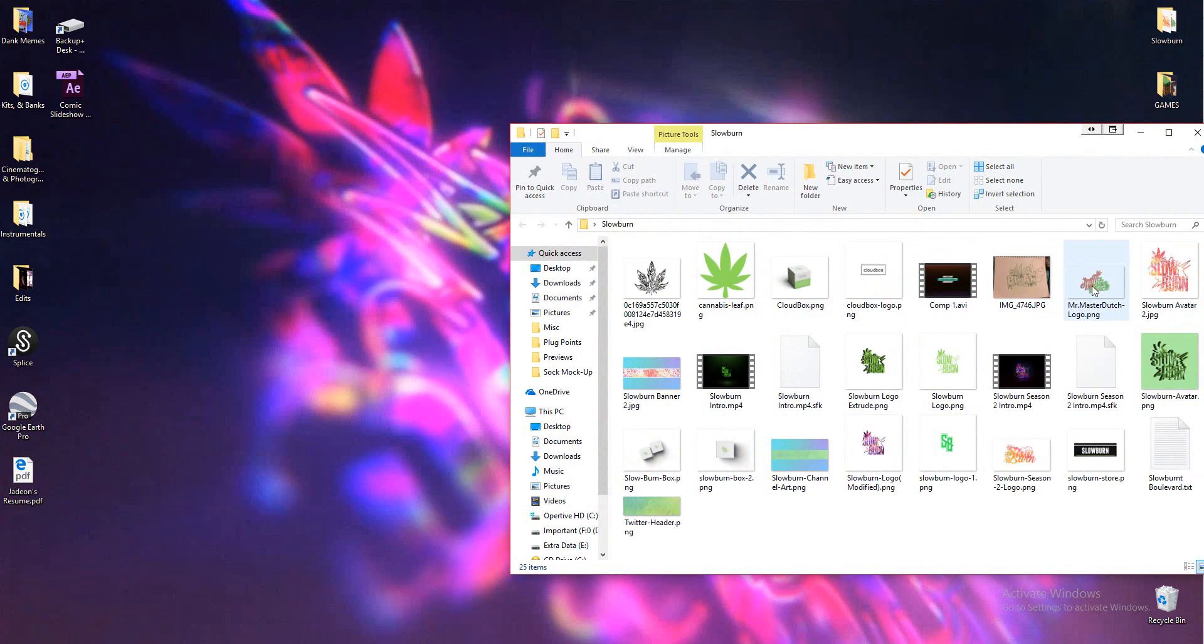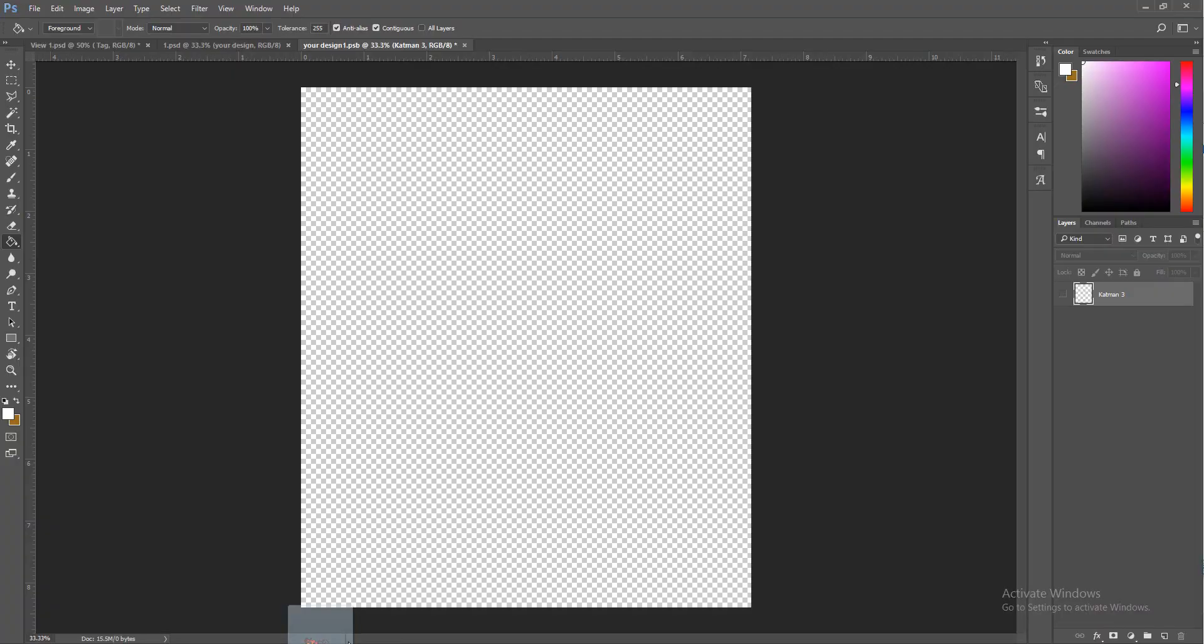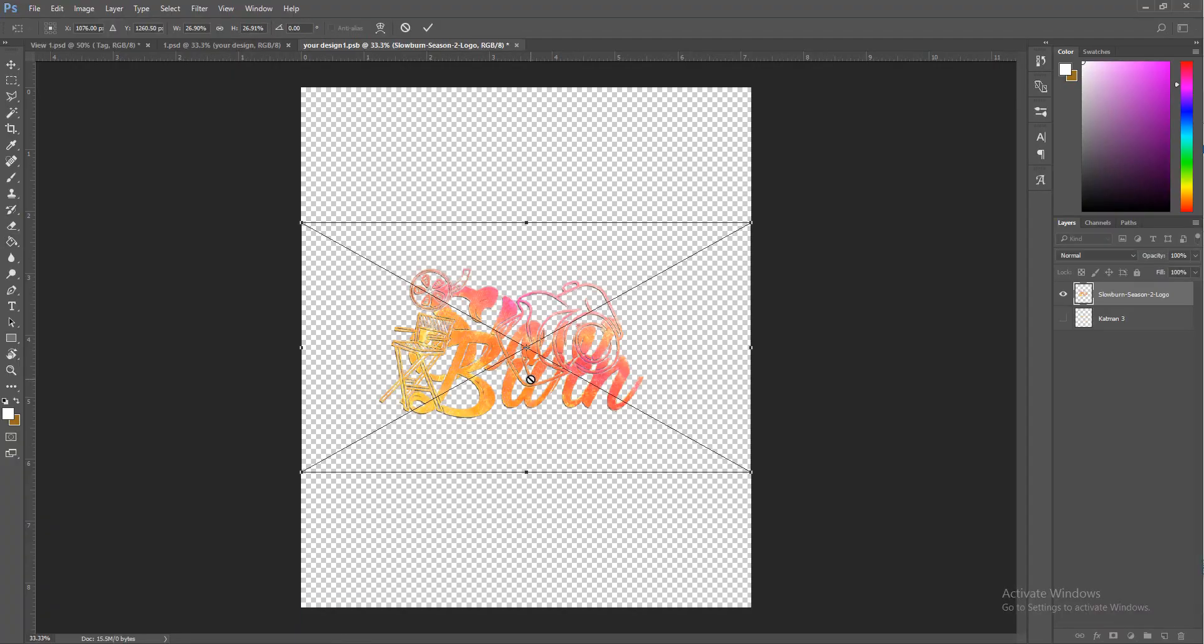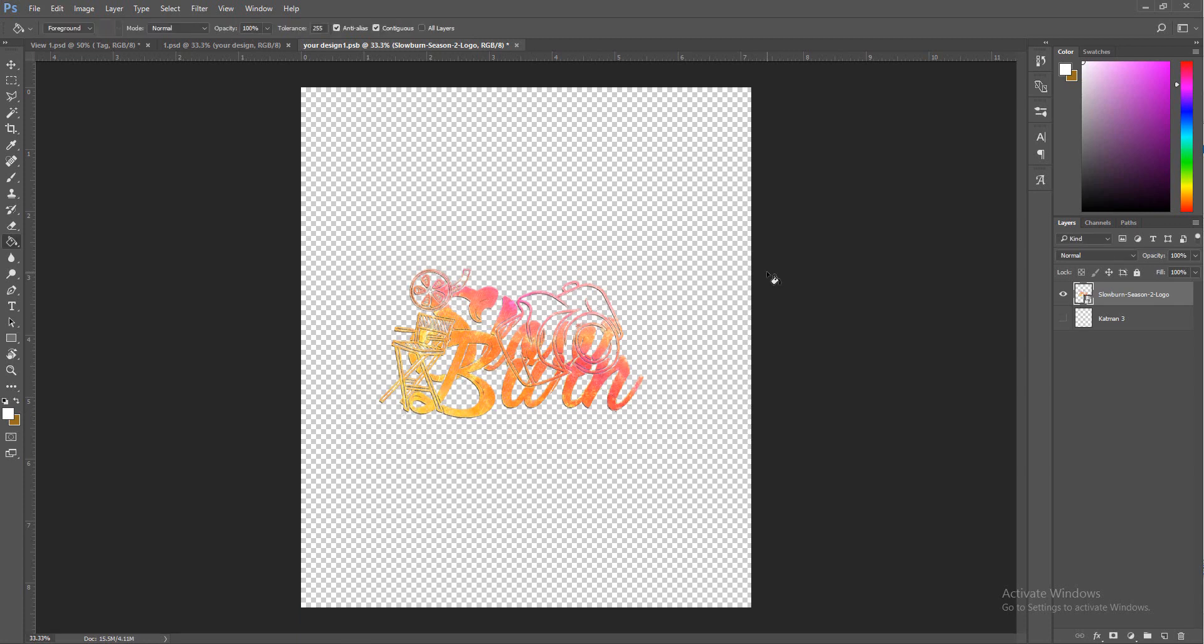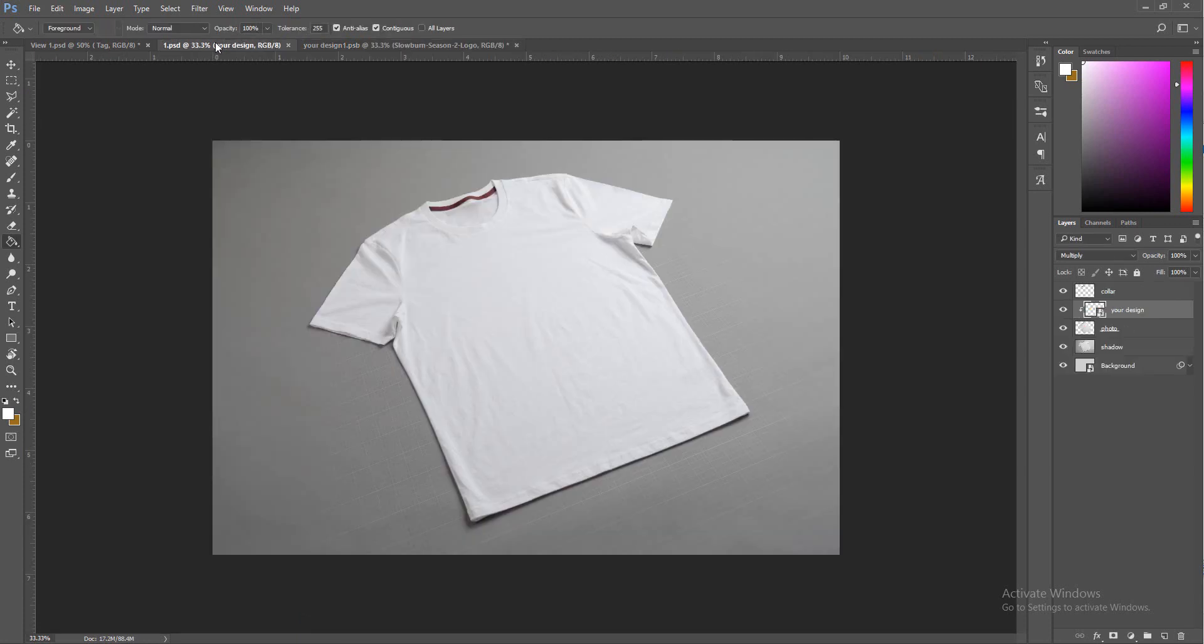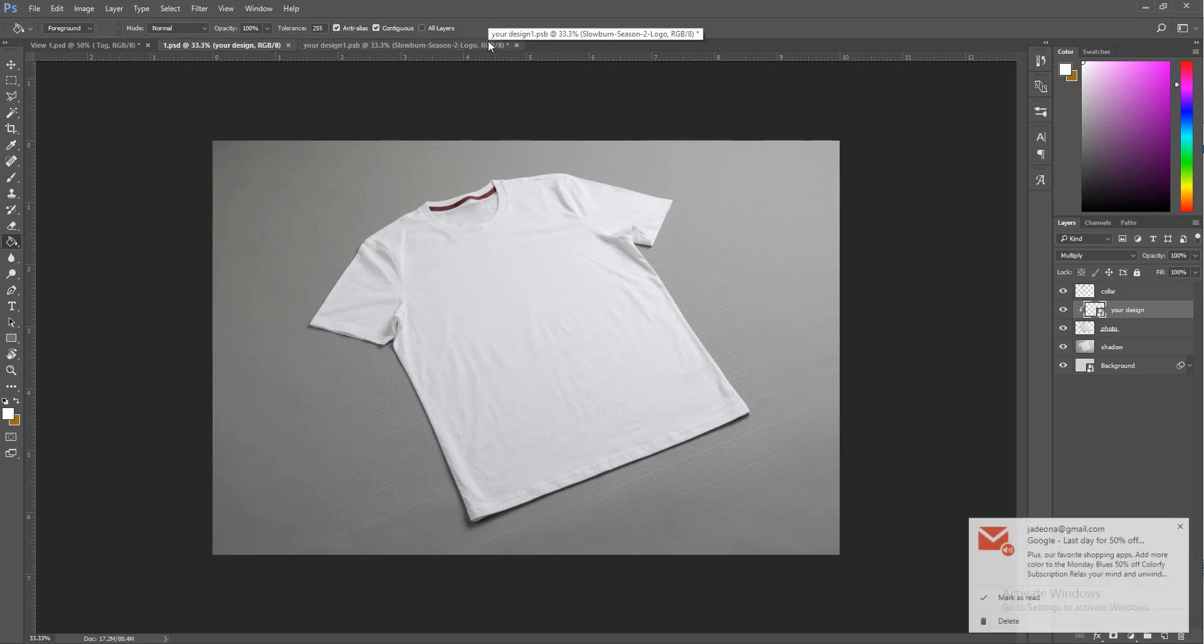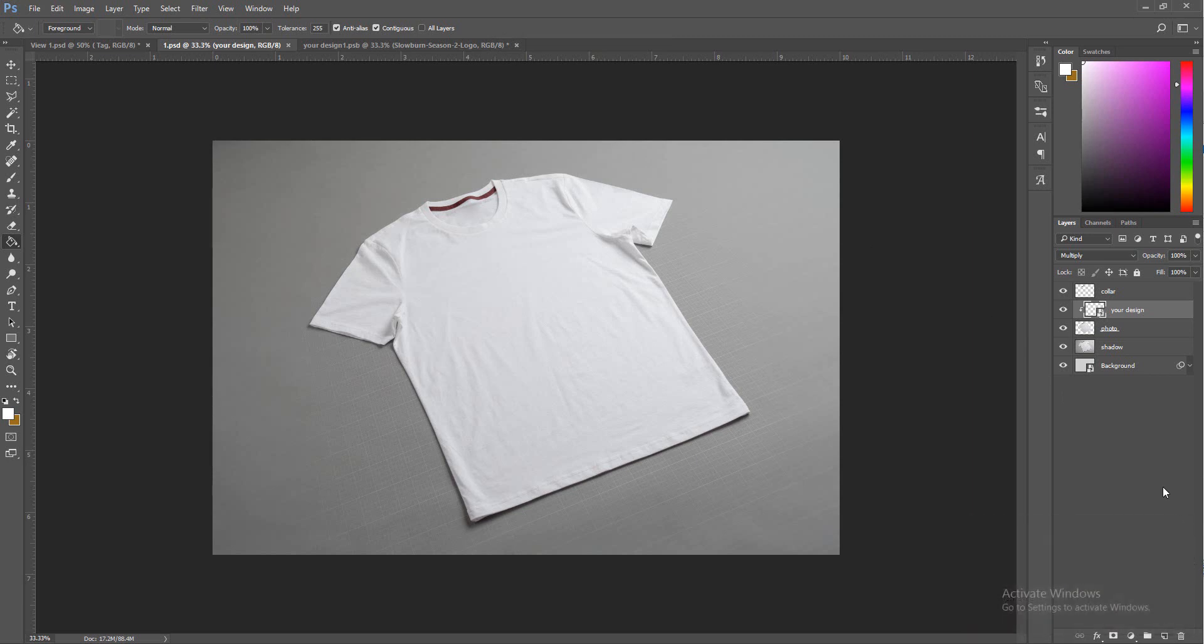I'm actually going to start you from the beginning. When you open up the mock-up that I give you guys to download, it's going to look like this exactly.